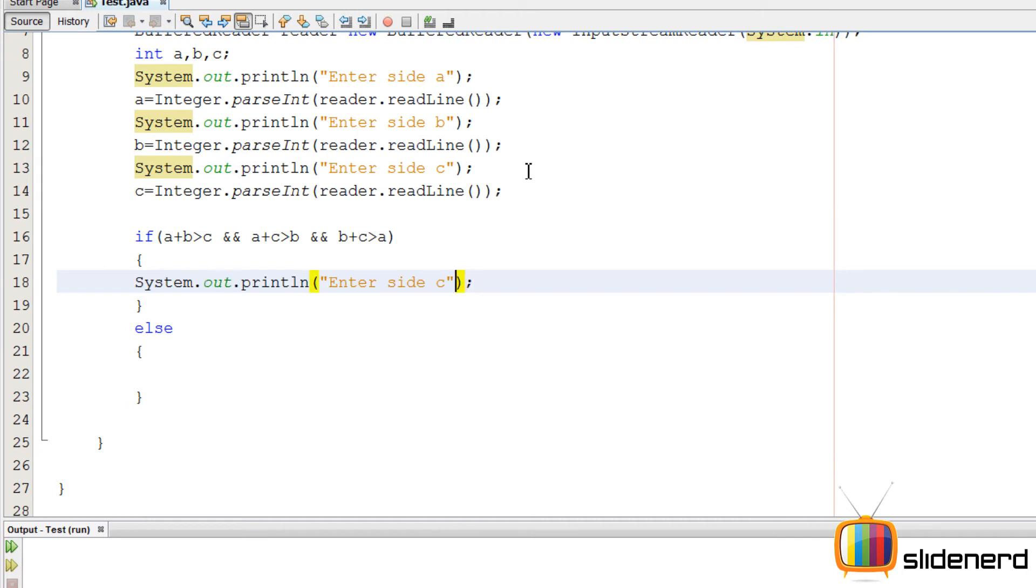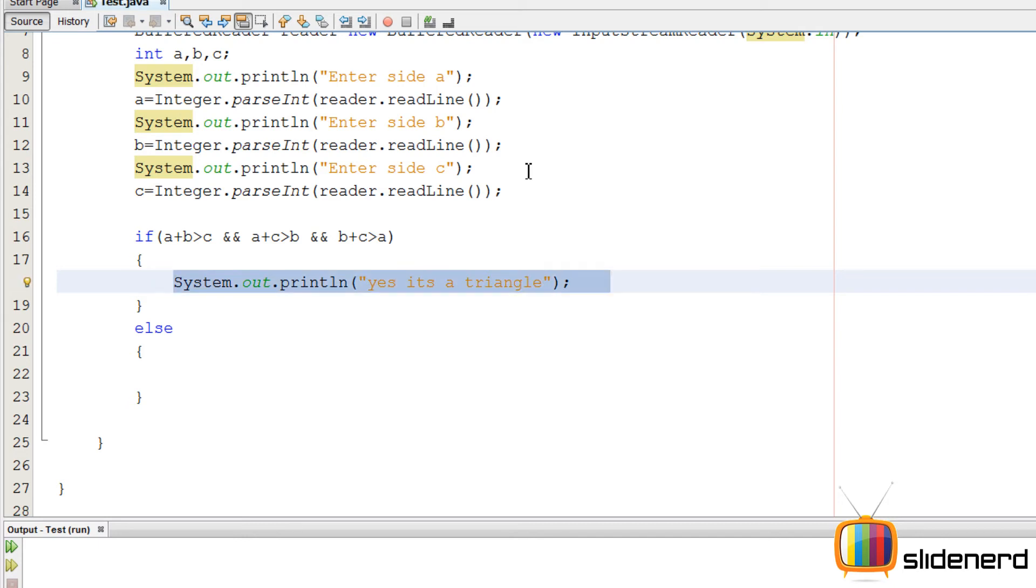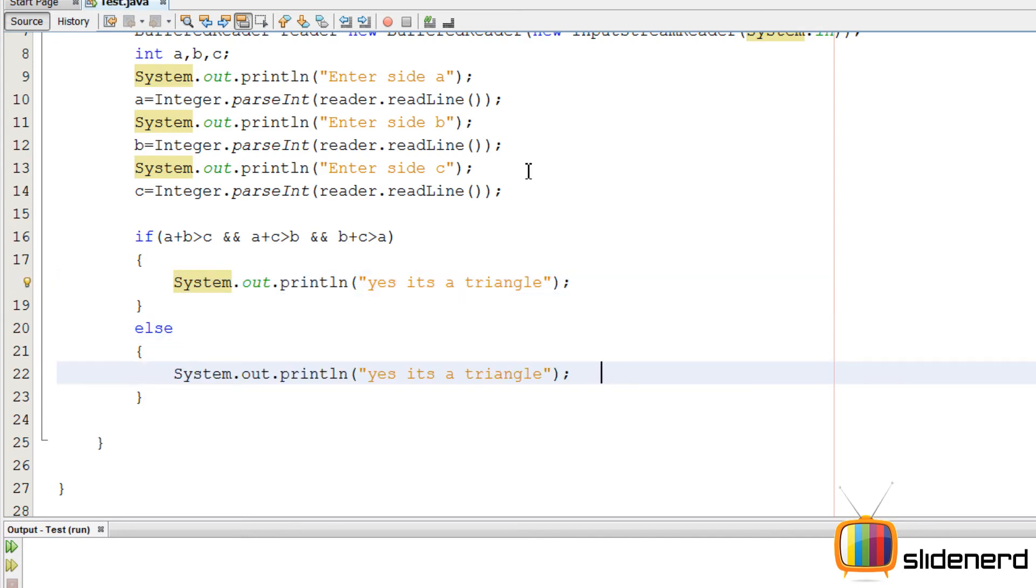So let me copy paste the system.out.println, say that it's a triangle over here. Go down, do the same thing, but this time I'll say it's not a triangle.